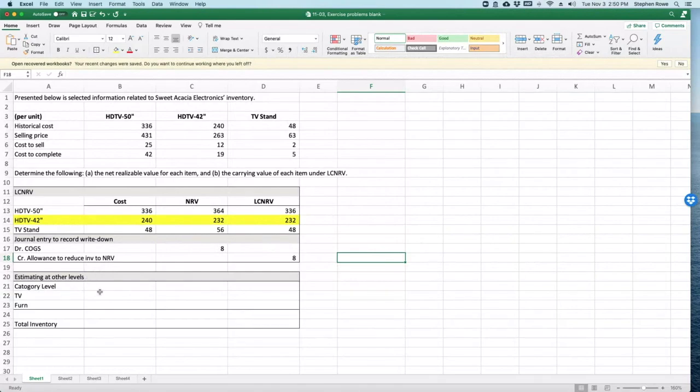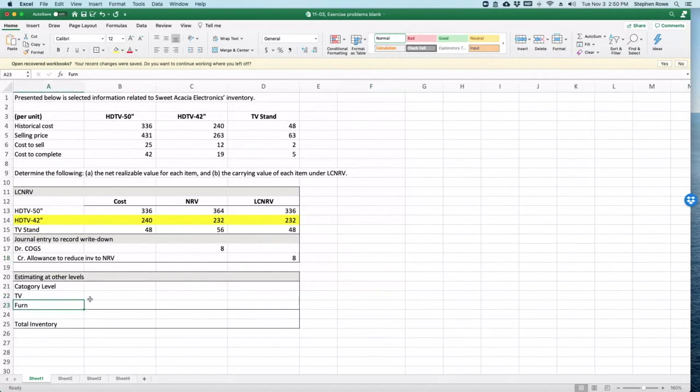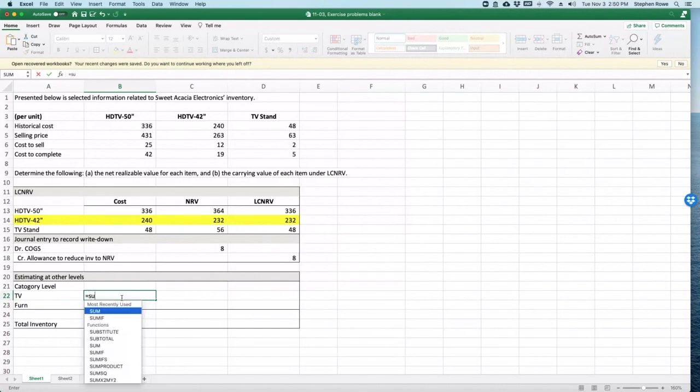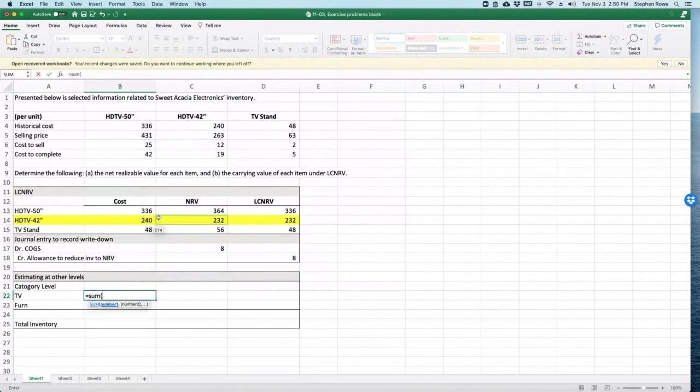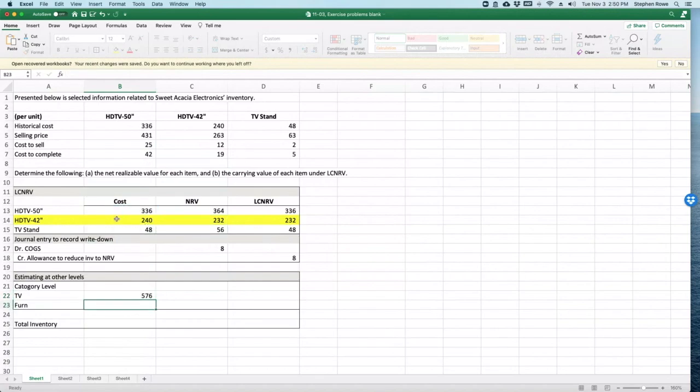For instance, what we have is, let's say we have two categories: we have TVs and we have furniture. So if we did that for TVs, we would just add up the TV stuff. So the cost for TVs...